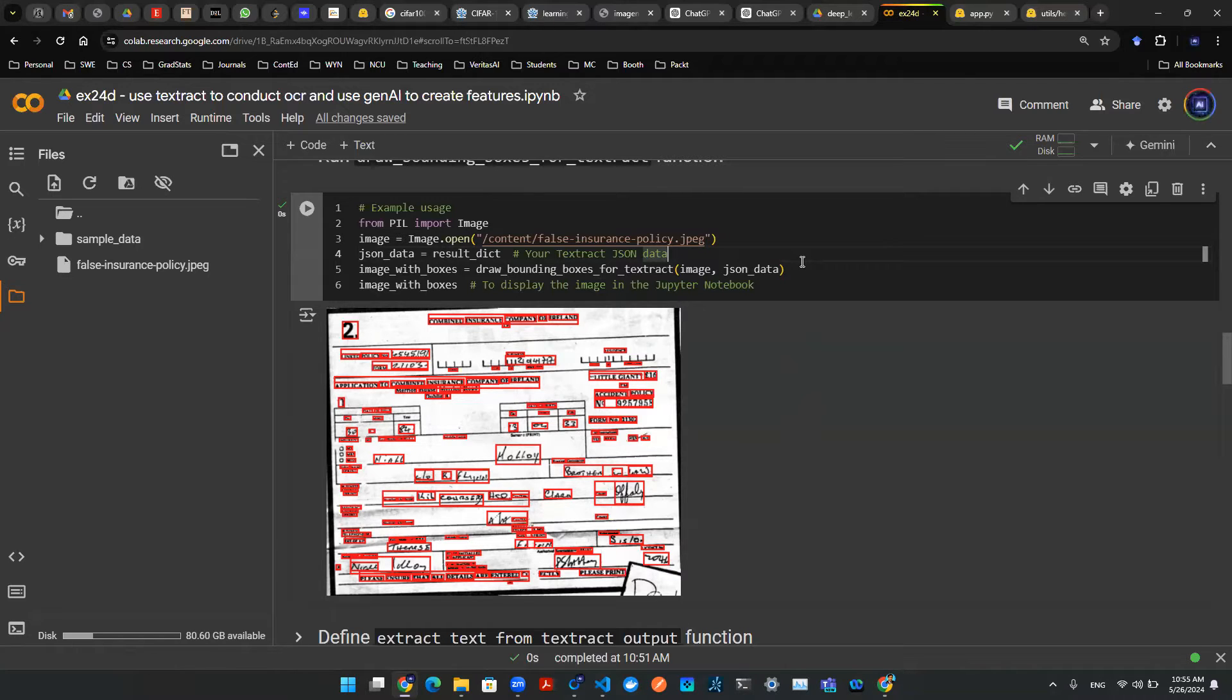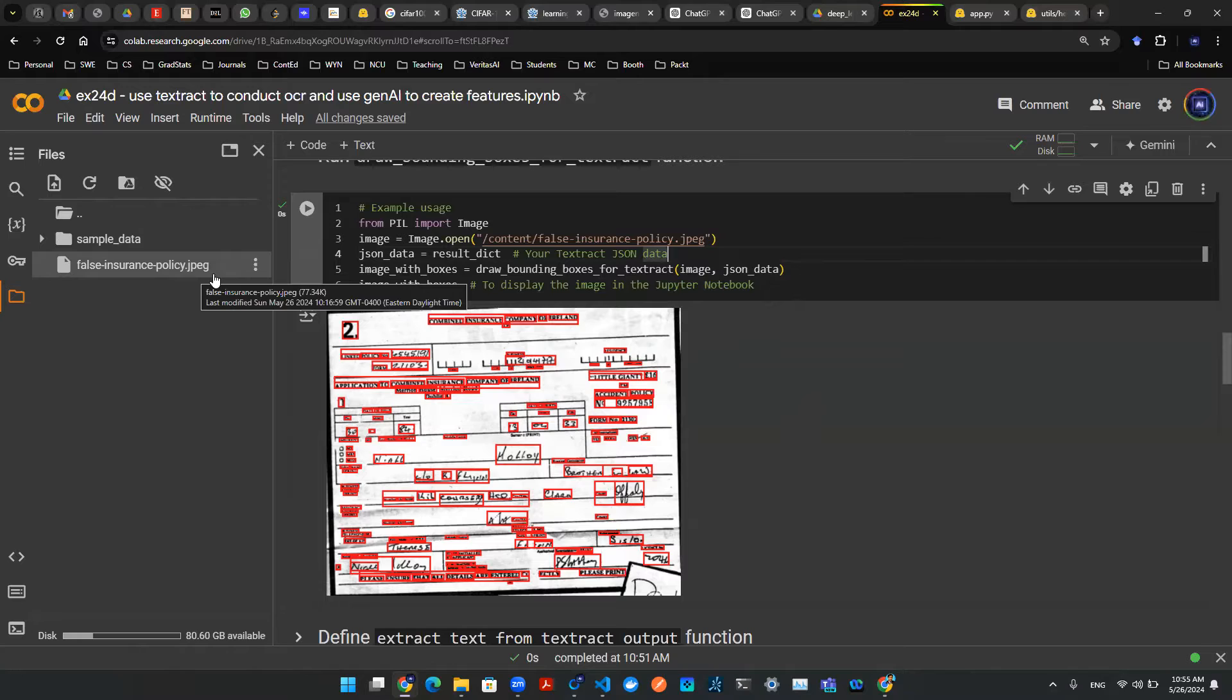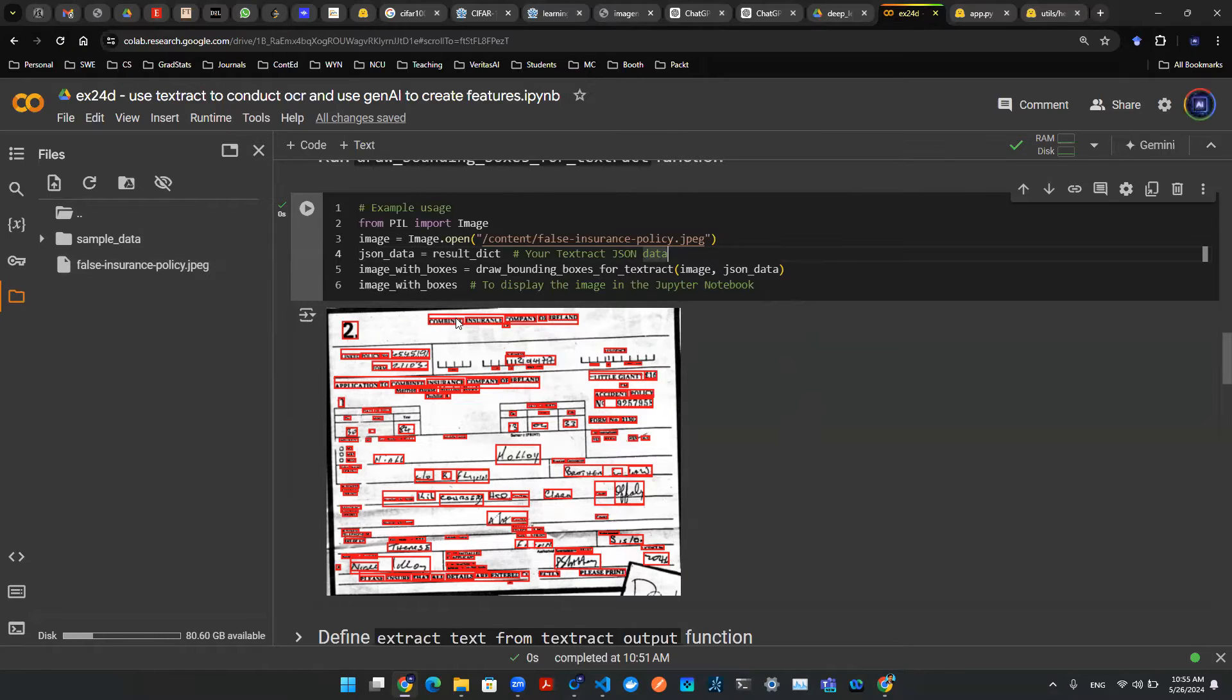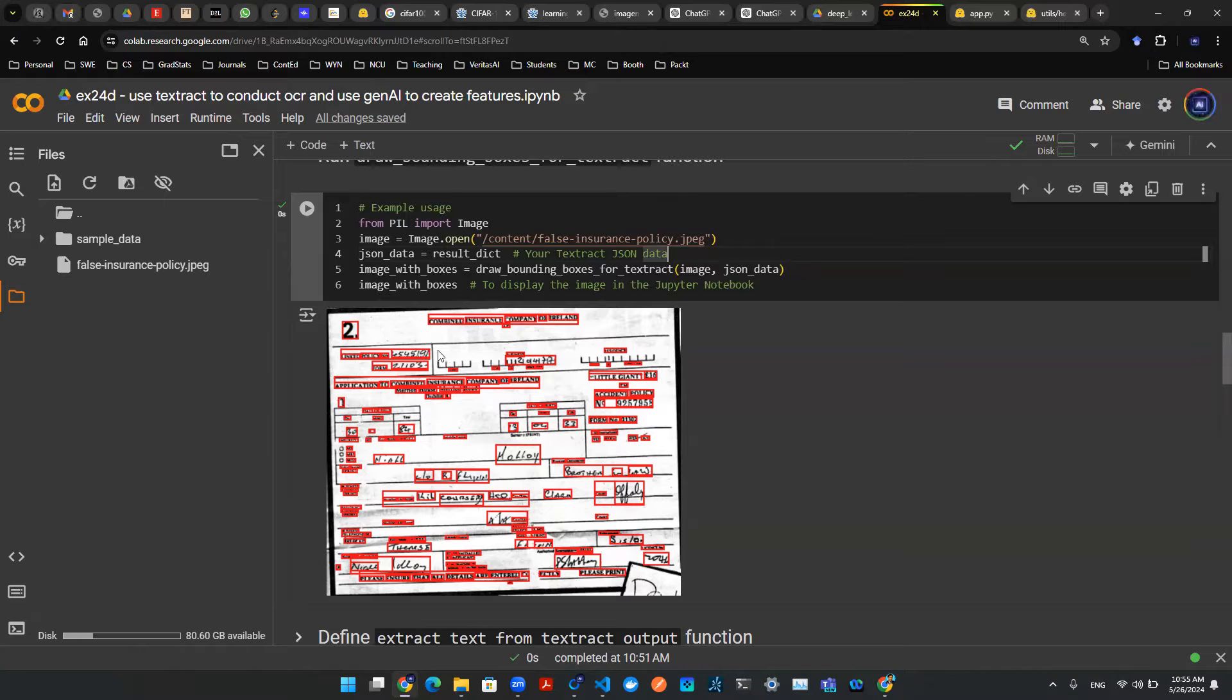Previous video in part one, we talked about how to upload a picture, any picture. For example, here I have an insurance policy.jpg and then here we can use OCR to create these bounding boxes. These bounding boxes tell us these are the texts and that's the location of the text inside of a scanned picture.